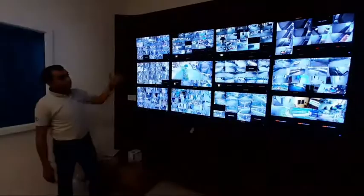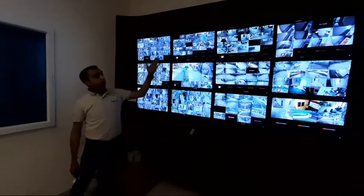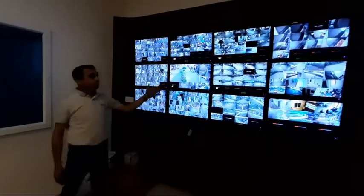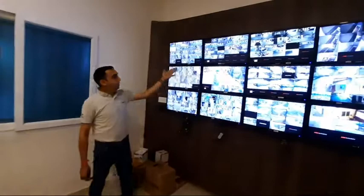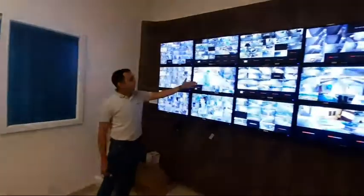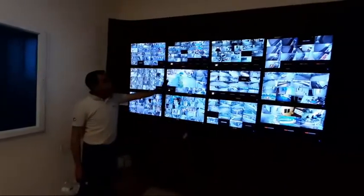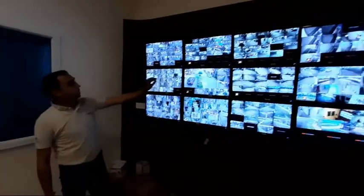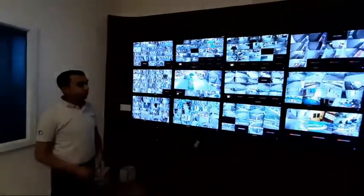Here in this project we have monitors for different blocks and different sections altogether. From the time people enter, how the vehicle moves — everything is being captured here at this place.